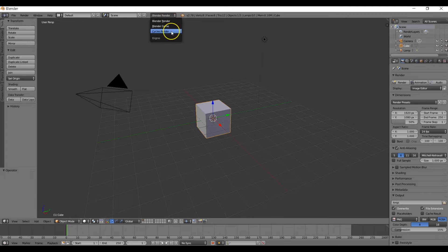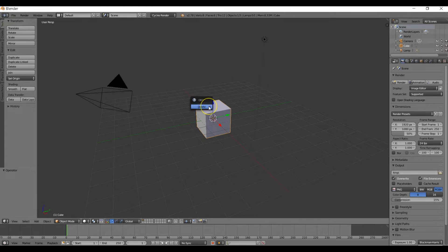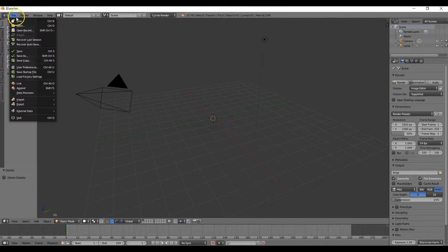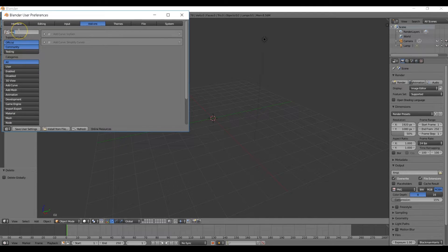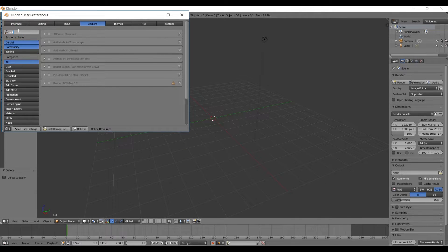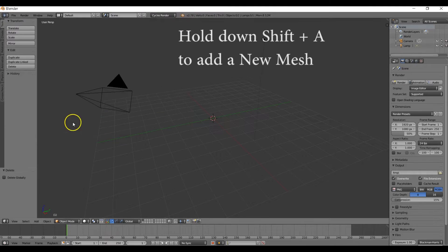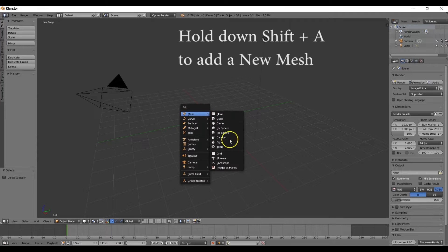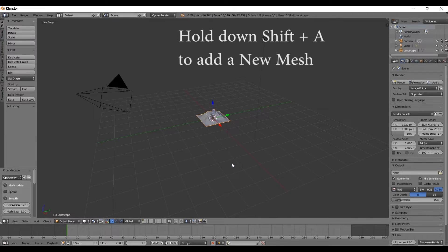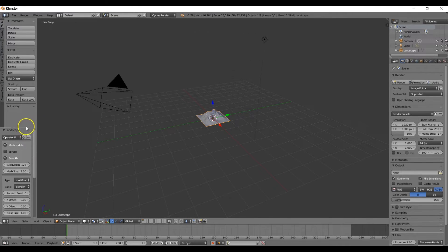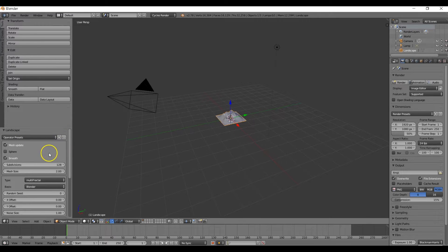First things first, switch to Cycles Render and delete the default cube. Then come up to User Preferences and enable the ANT Landscape Generator to generate our terrain. We're also going to enable Images as Planes so we can add in the sky background. Next, add our mesh by holding Shift-A, then Mesh, and then Landscape. Let's bring this window up so we can see the options.